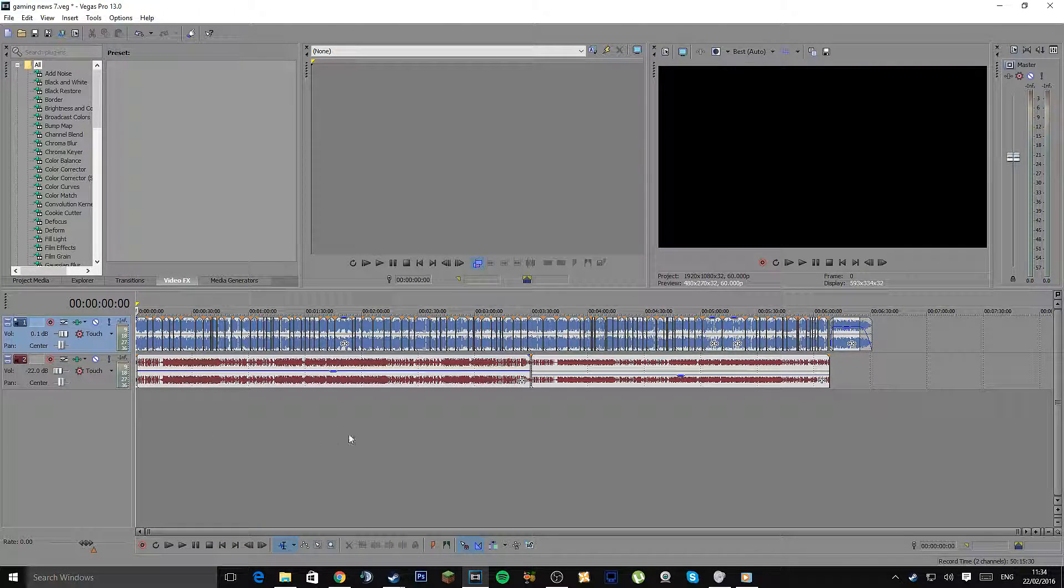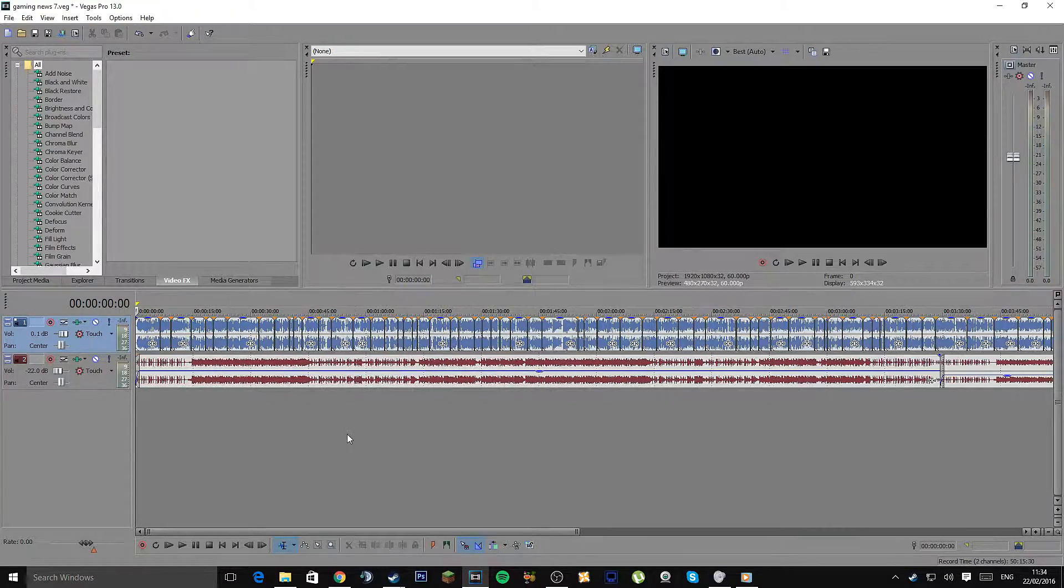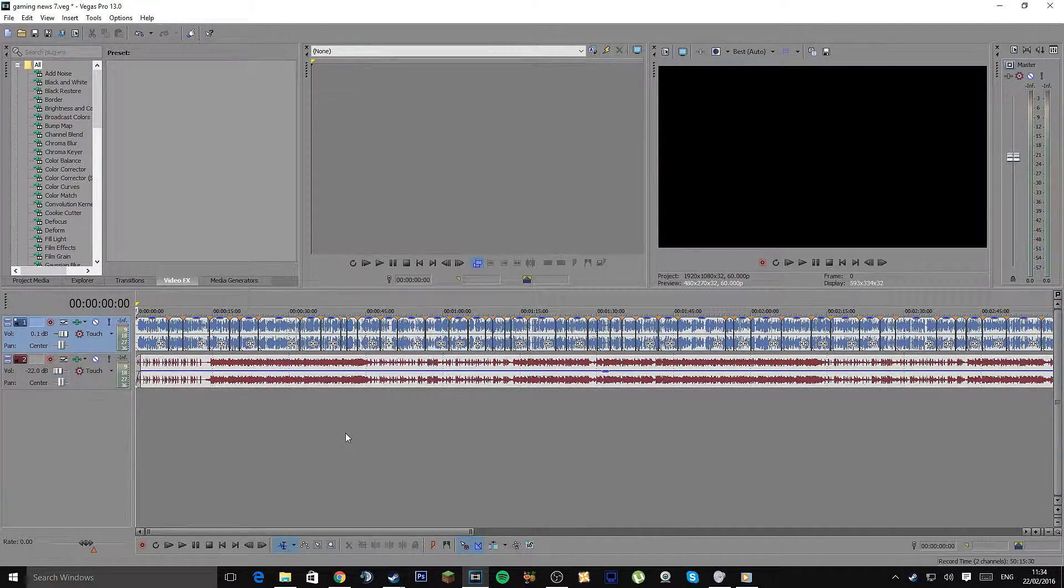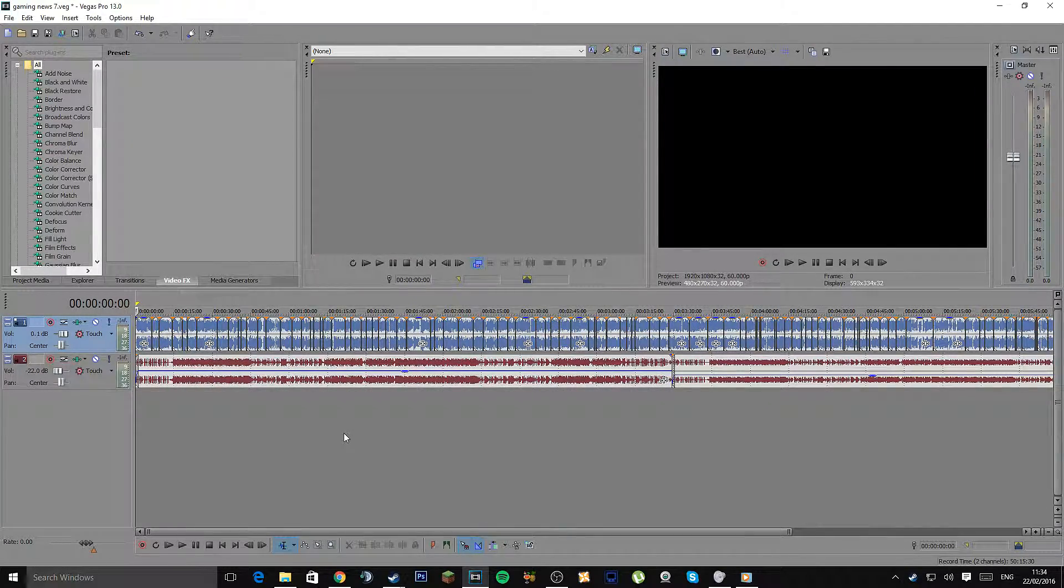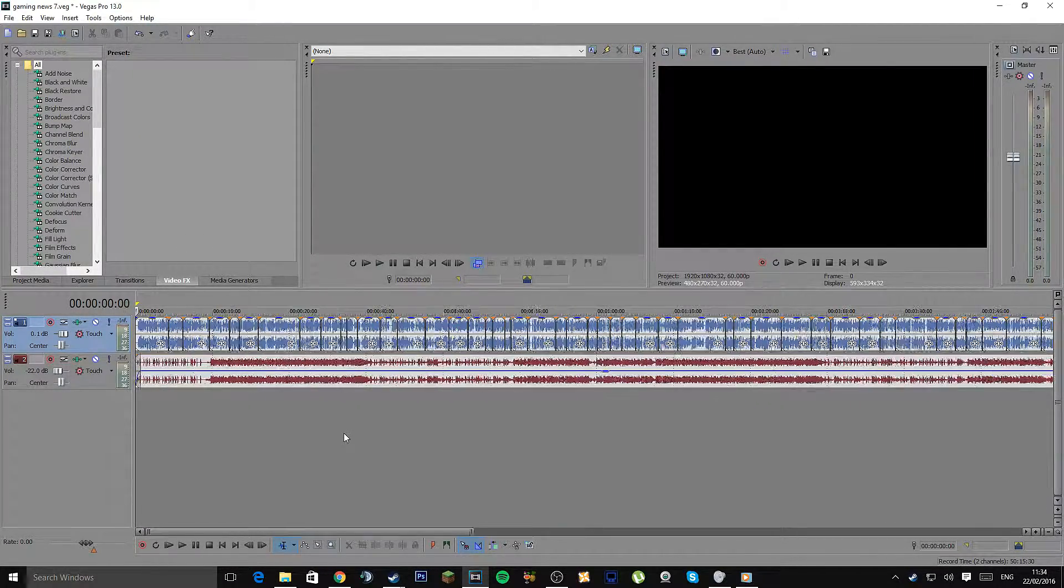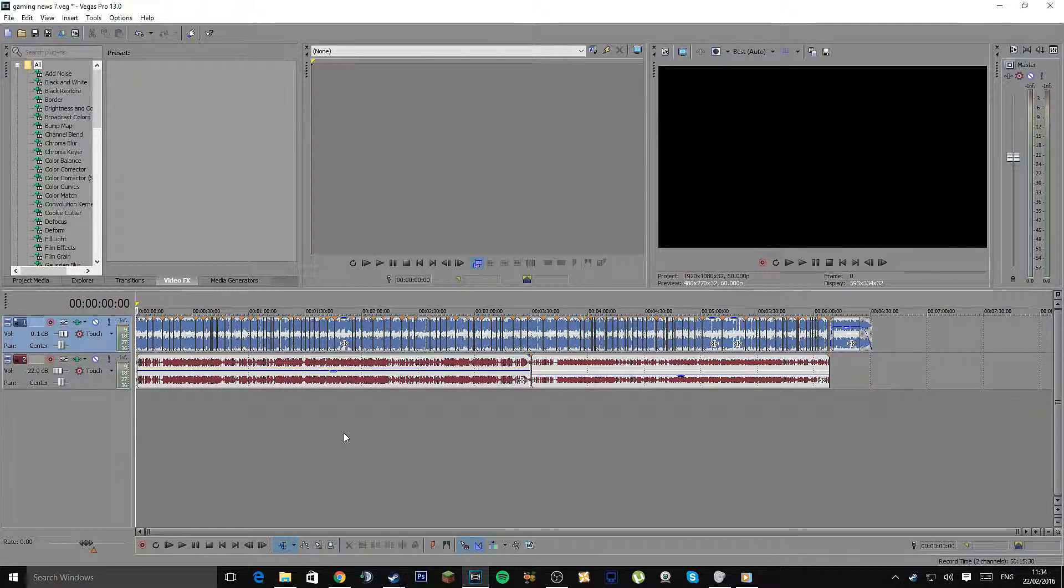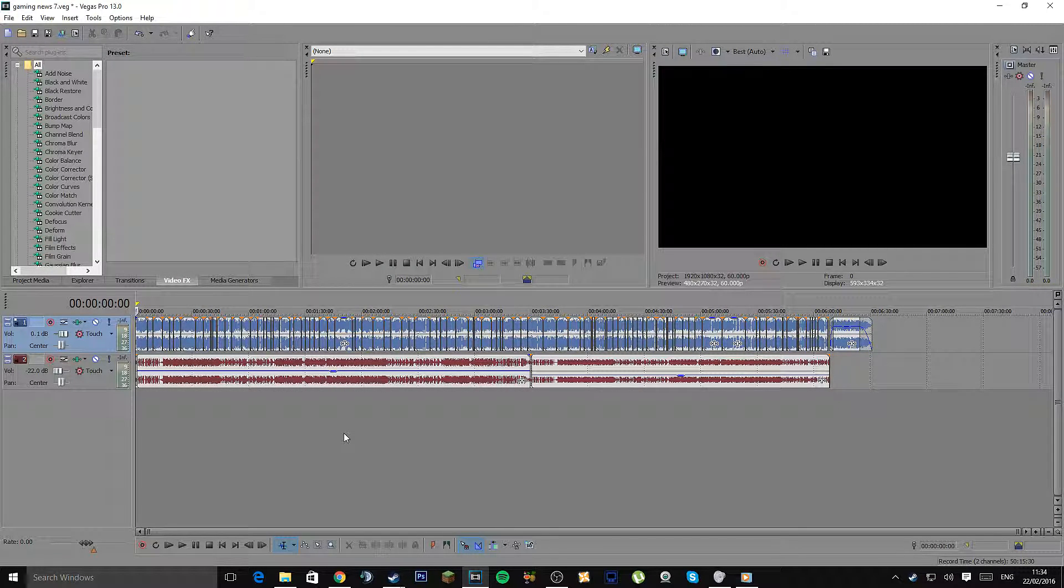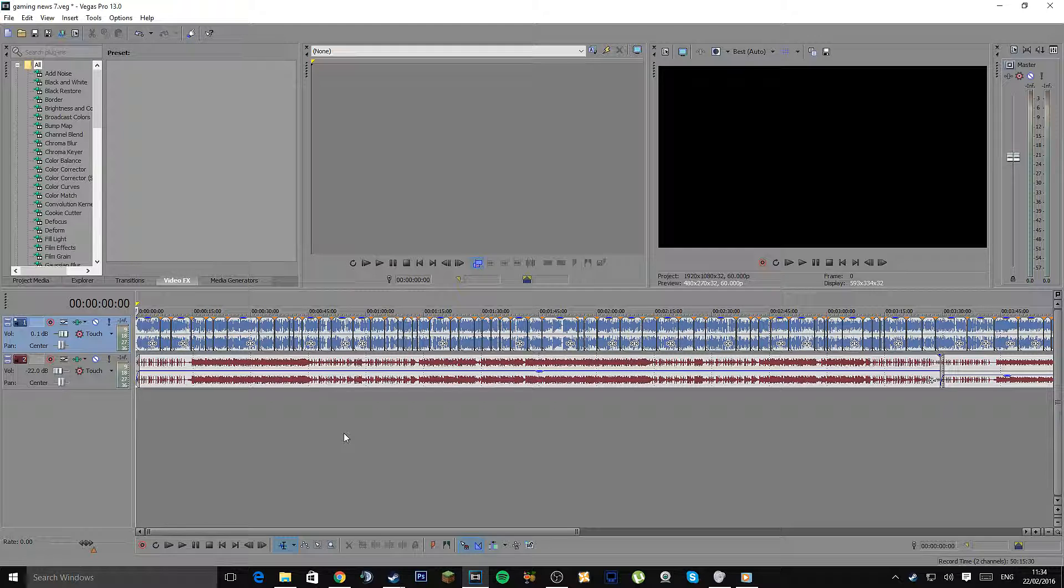except Audacity is obviously going to give you more benefits for audio since it focuses on that. But yeah, this is how I do it when I have done my videos and I want to upload a podcast version of it as well.